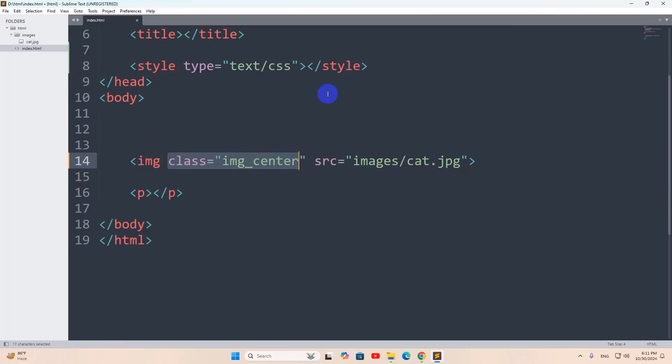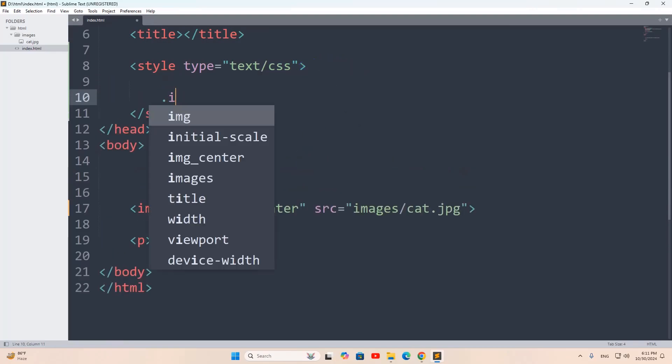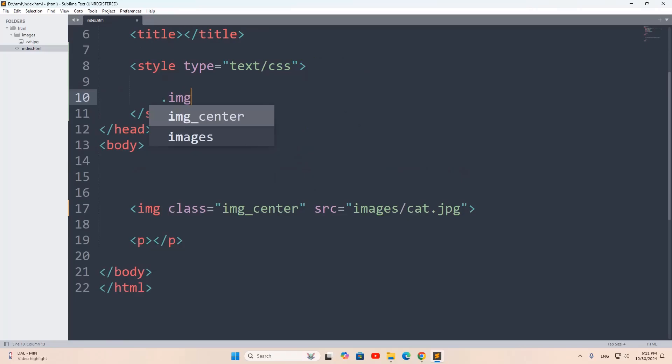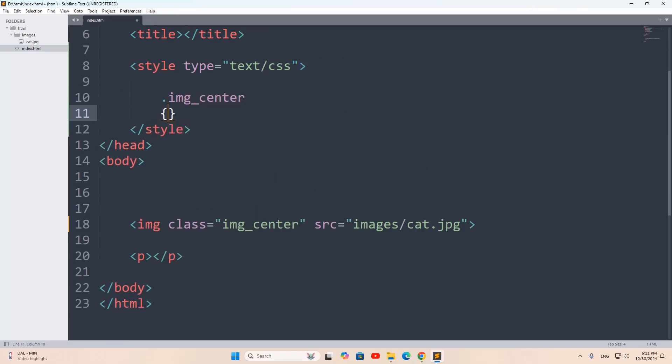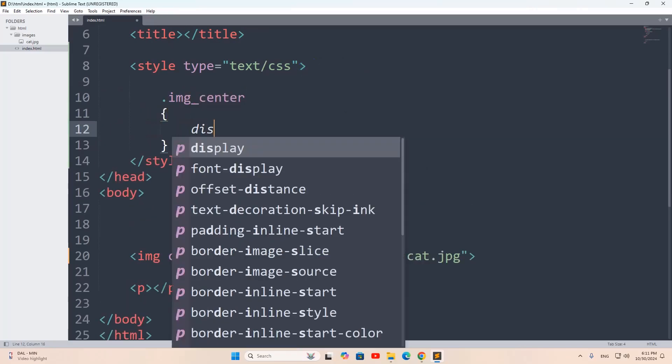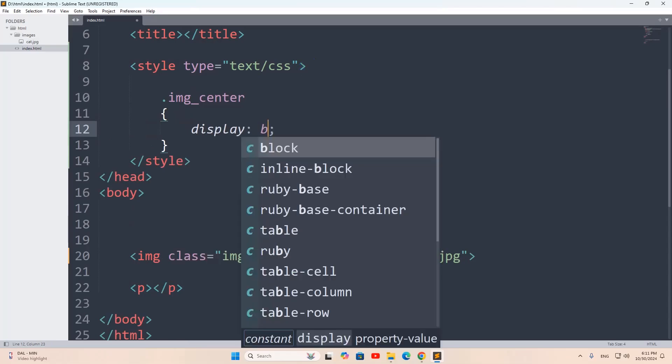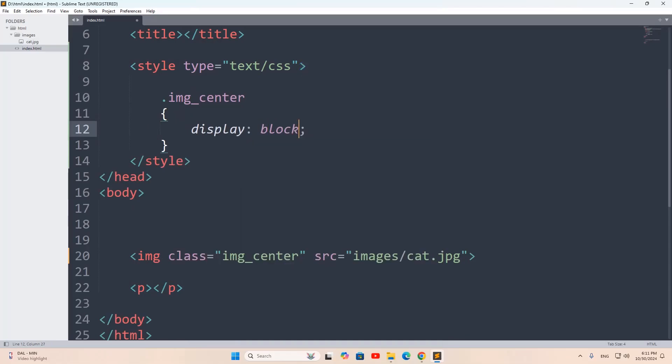for this class. For it, we're going to give a dot for a class, then we'll say img_center, then we'll give two curly brackets. First of all, we're going to say here it will be display block